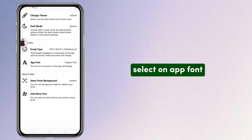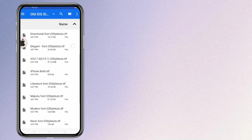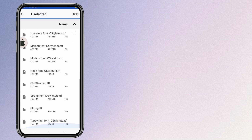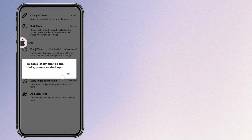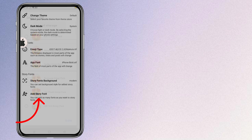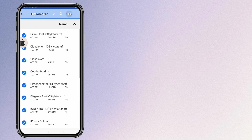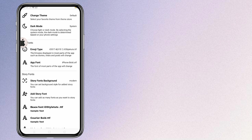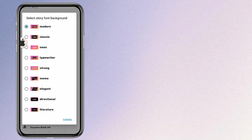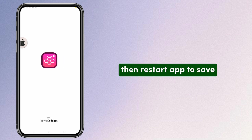Select app font and select the iPhone bold font. Select all of the fonts, then select the background style of the fonts. Restart the app to save.